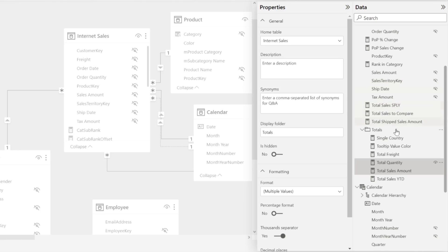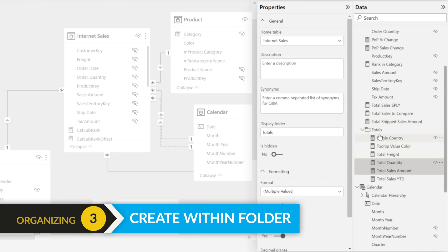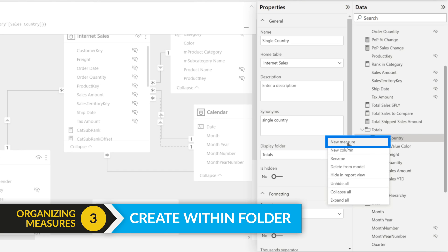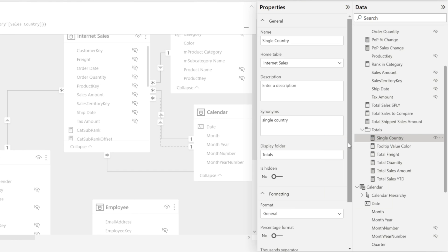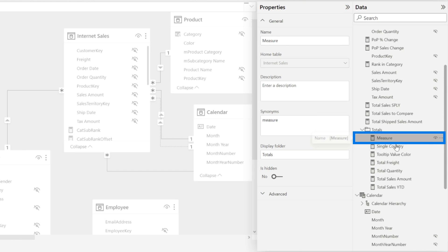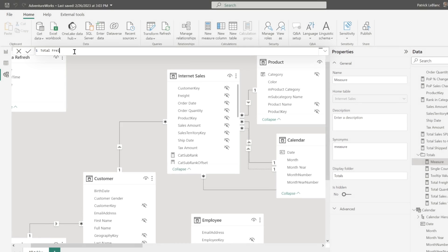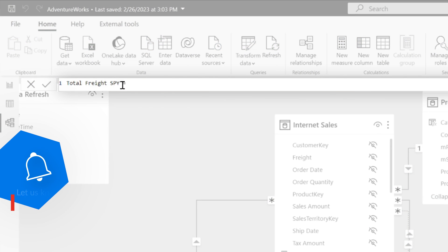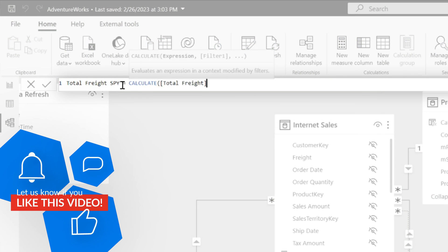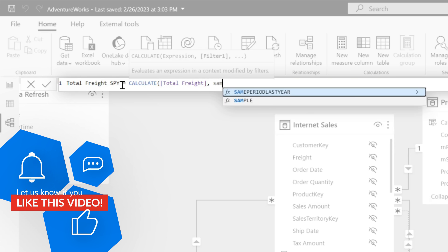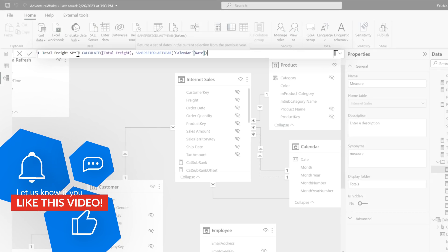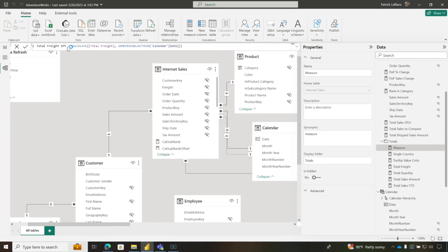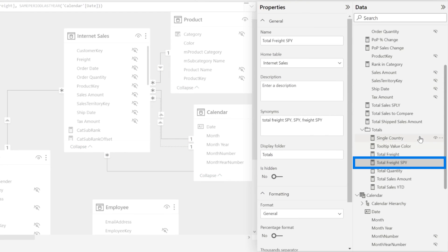But there's another way. What you could do is in that folder, right-click on a measure and choose "new measure." Look where it puts that measure — in the folder. Then we can name it something like "total freight SPLY," and then start writing our measure, something like this. And boom, total freight added to that folder.